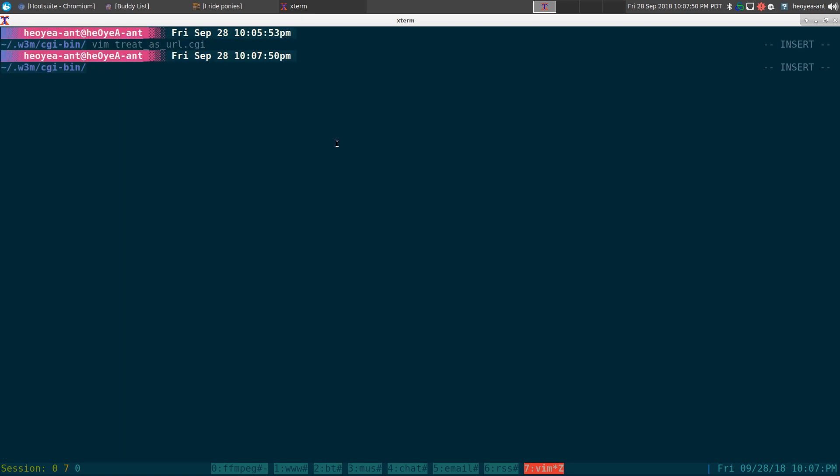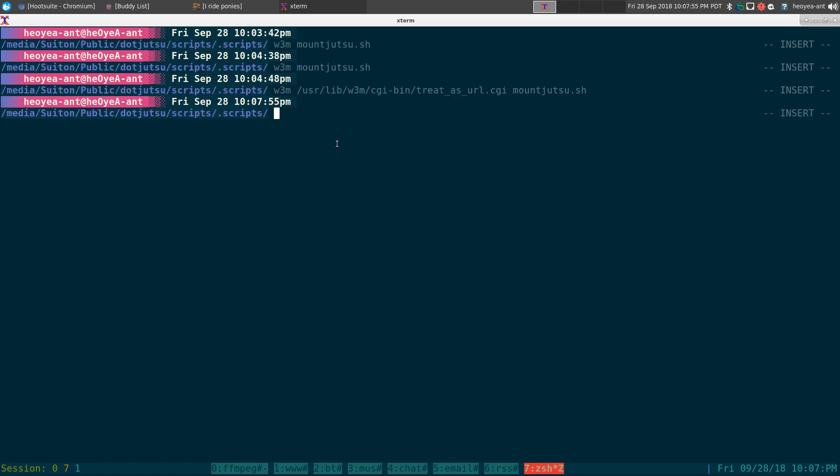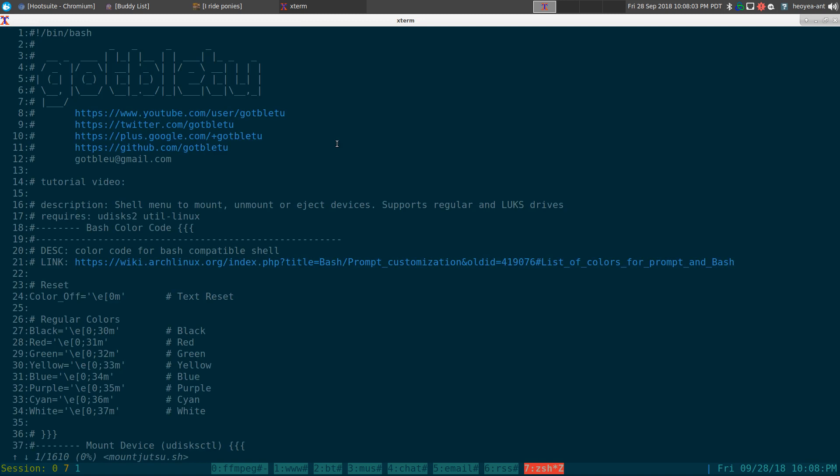And whenever you need to use it, like I said, you got to point w3m and then to that script and then wherever file or even URLs doesn't matter. And it'll automatically make the link or mark the link. And now it's clickable and you can actually follow it using w3m.